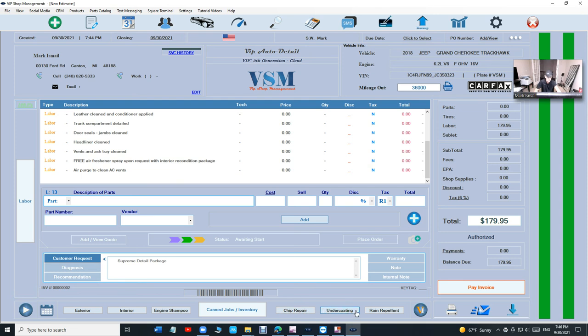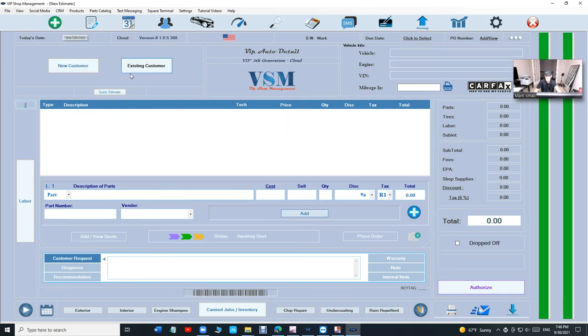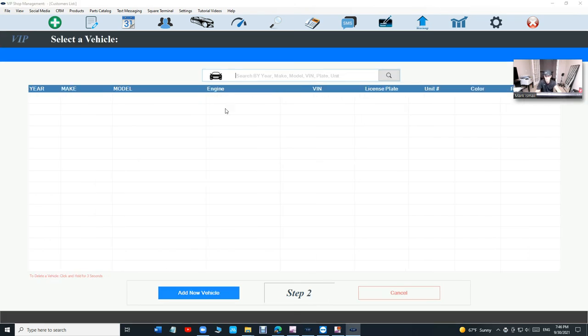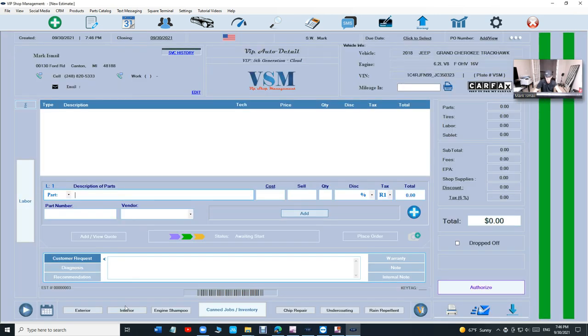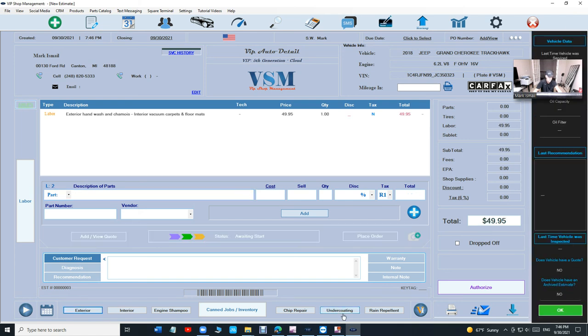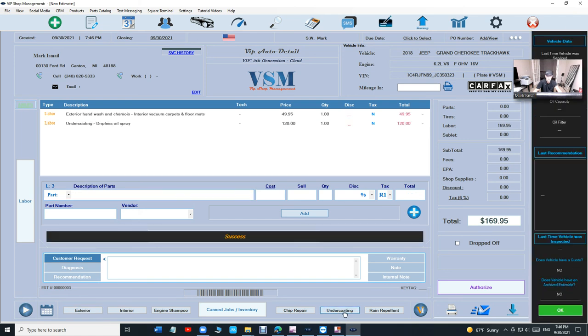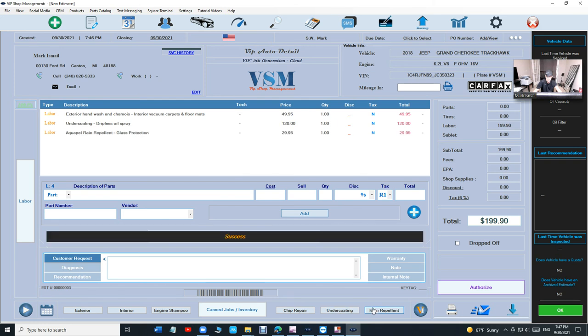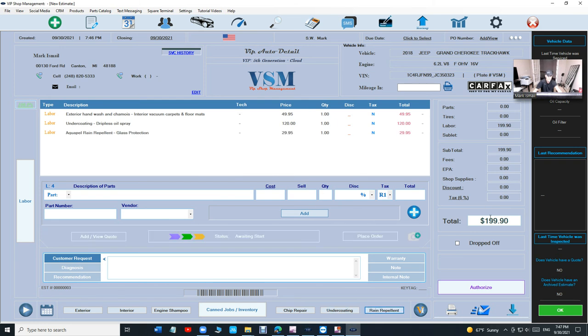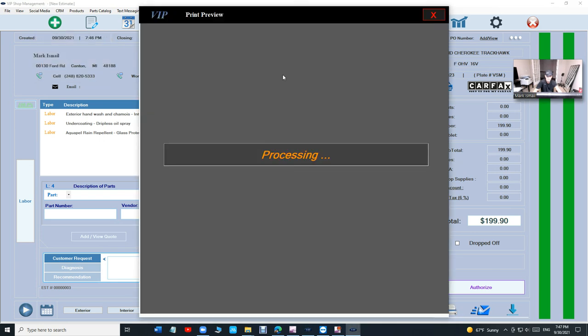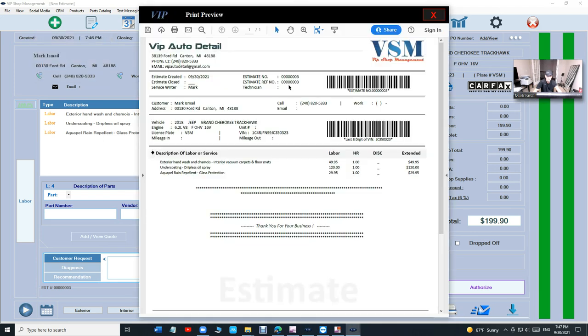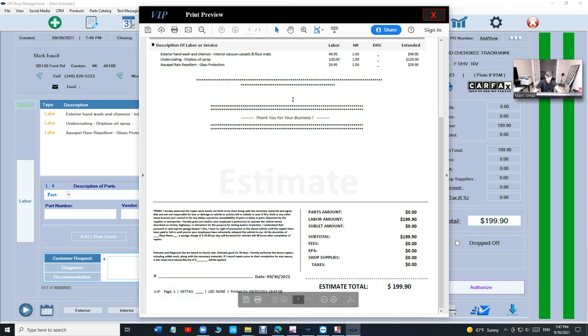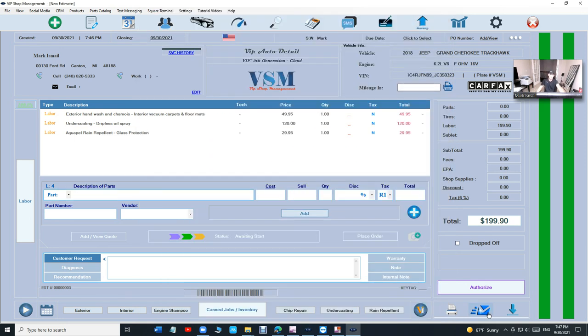I have so many shops taking advantage of it. They're on the cloud and they love it. I just recently added these features right here like shampoo, chip repair, undercoating, rain repellent. It's really easy to create an estimate. Let's create another estimate for the same car for the same customer.